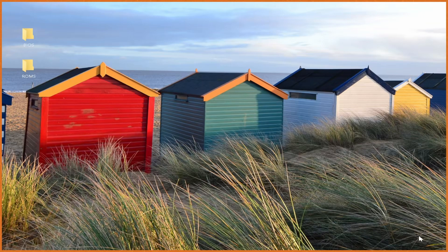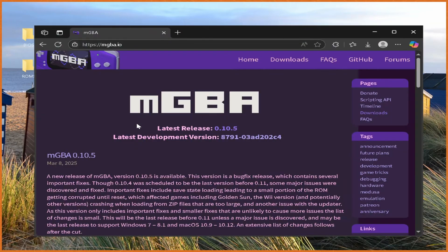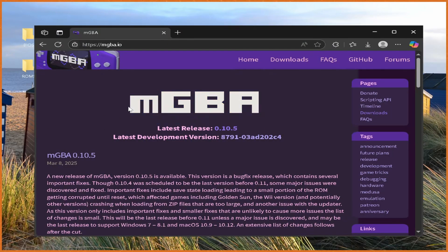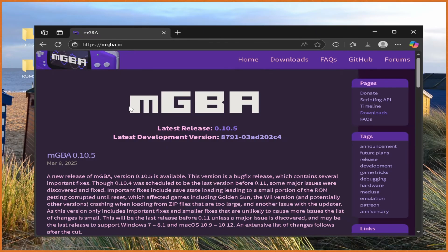Yo, what's poppin' guys, Sizzle here, and in this video I'll be showing you the best way to play Game Boy, Game Boy Color, Game Boy Advance, and Super Game Boy games all in one. This emulator is the best for all four of those systems.